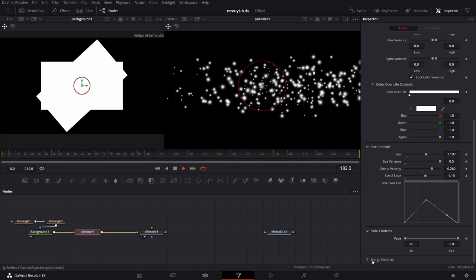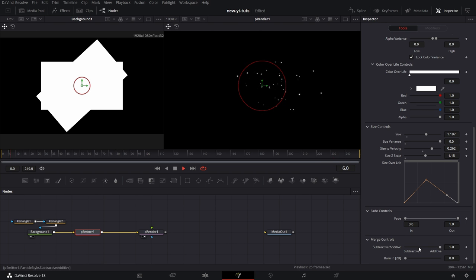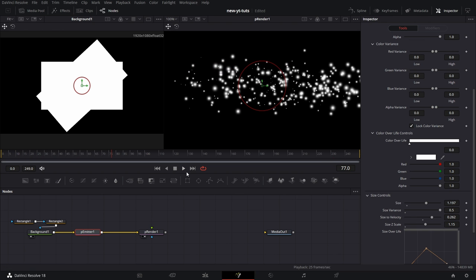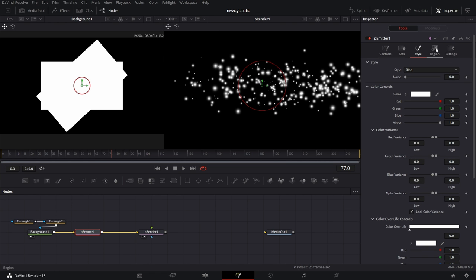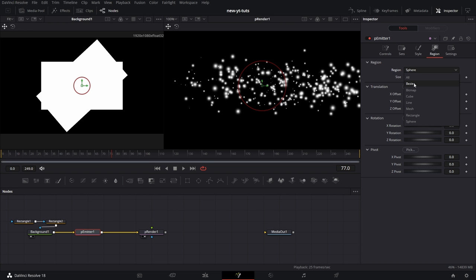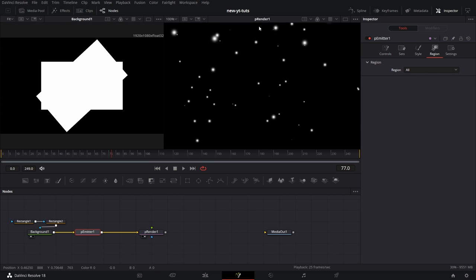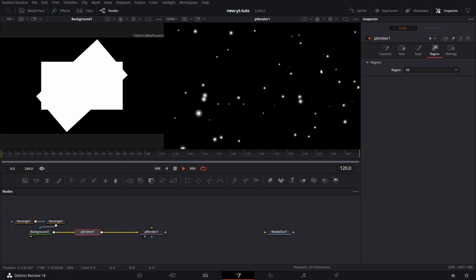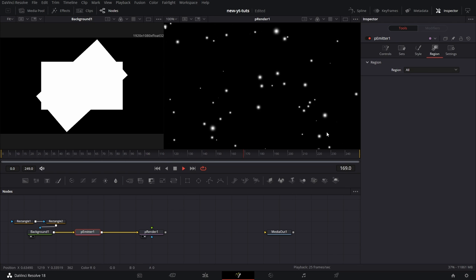Now that we've done Style, we go to Region. By default there's this circle — particles have been generated from this circle region. You can change the region to another shape. If I say 'All', the full screen becomes the point from which it generates the particle effect, so particles just move across the entire screen — it feels nice, it could be an effect you want to do.